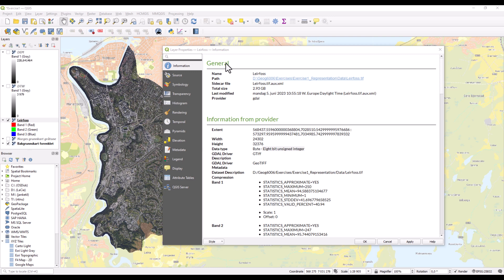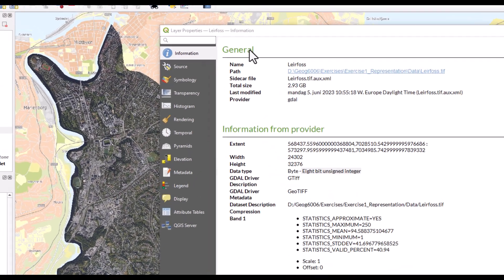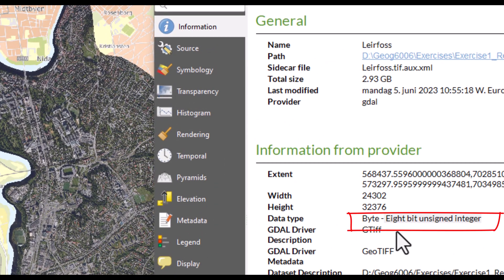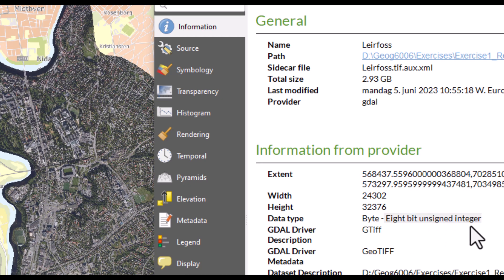Hey, in this video I will shortly talk about data types for raster and provide hopefully an understanding of what it means that, for instance, there is an 8-bit unsigned integer.